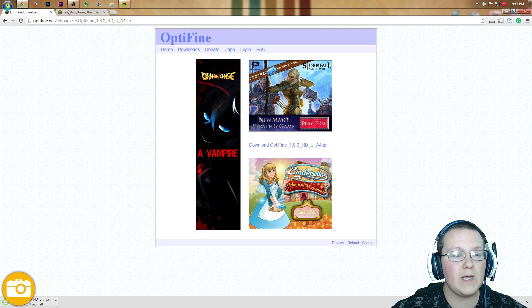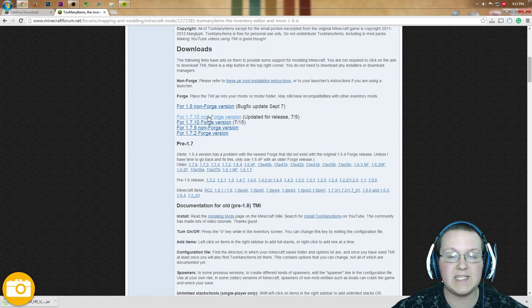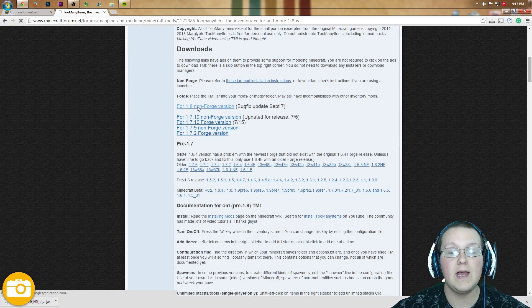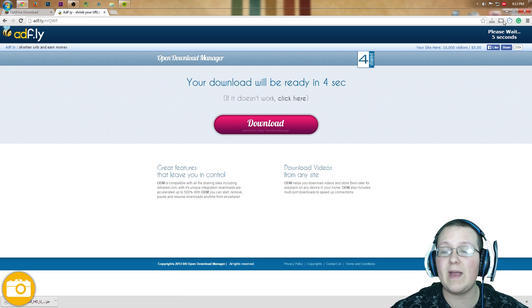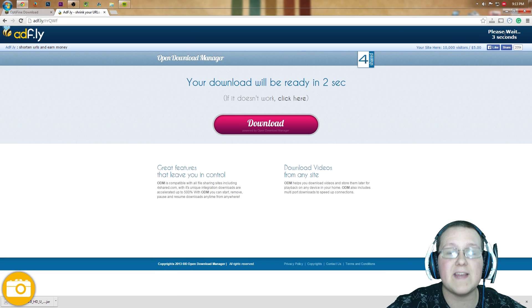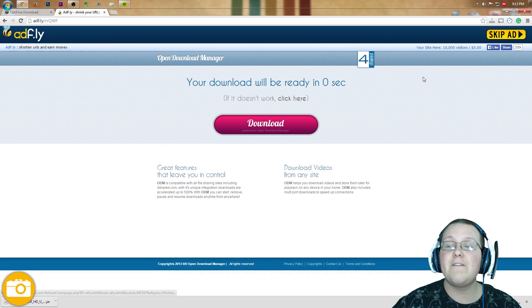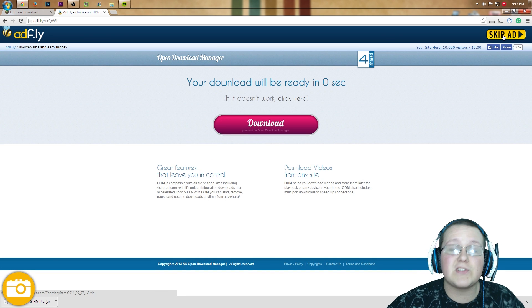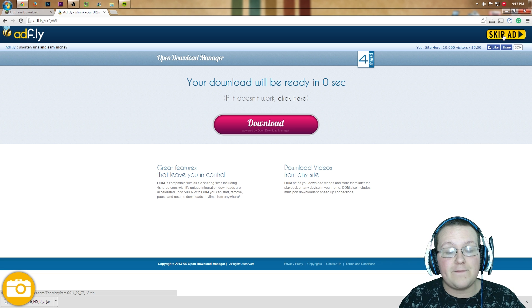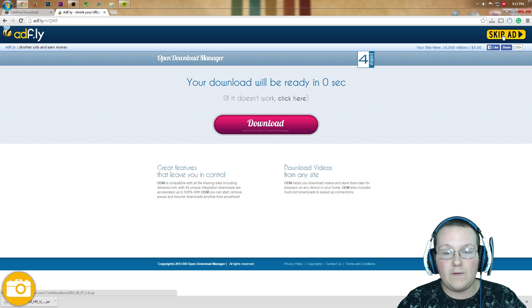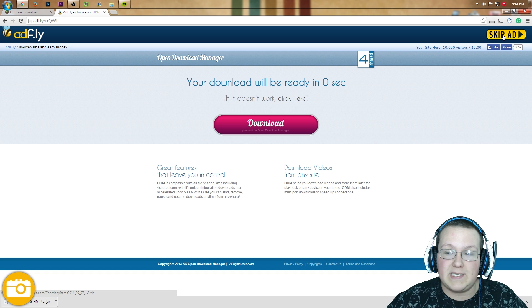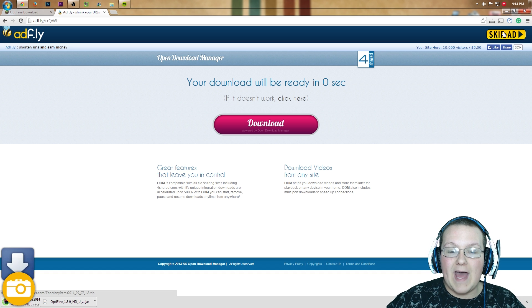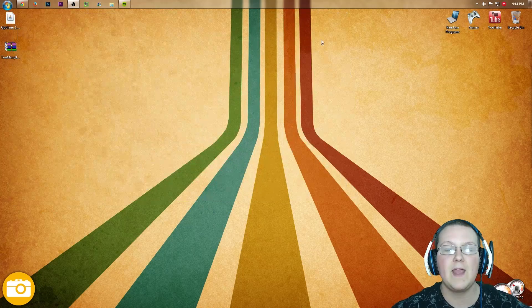Then we can come over here to Too Many Items. Scroll down until we see NonForge version 1.8 right there. Click that, it will take us to AdFly where we have to wait 5 seconds. If you have any issues with AdFly, please refresh the page - right click, reload. If that does not work, sadly there's not really much I can do for you. These mod creators have to use AdFly to support themselves and make a little bit of money after all the work they put in. Once that's done, click Skip Ad and it will automatically download Too Many Items.